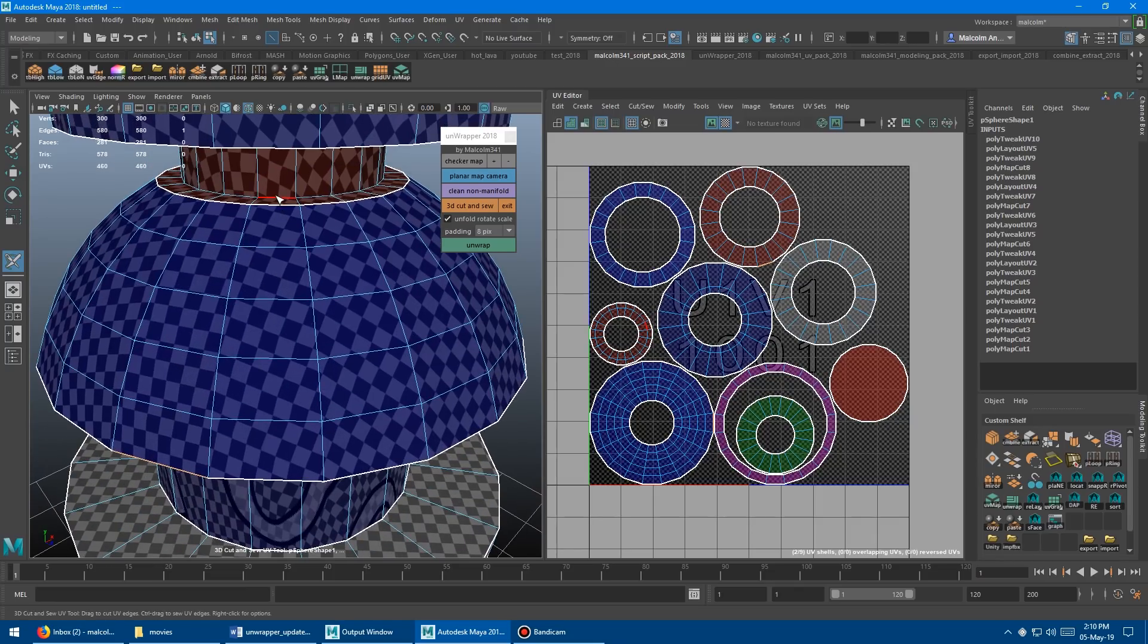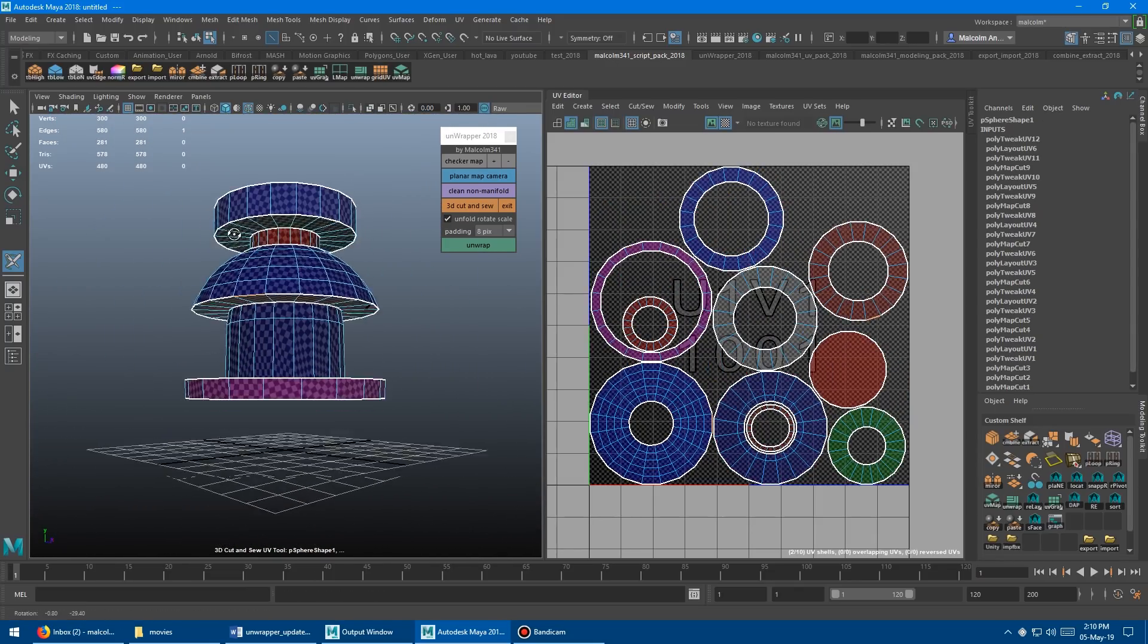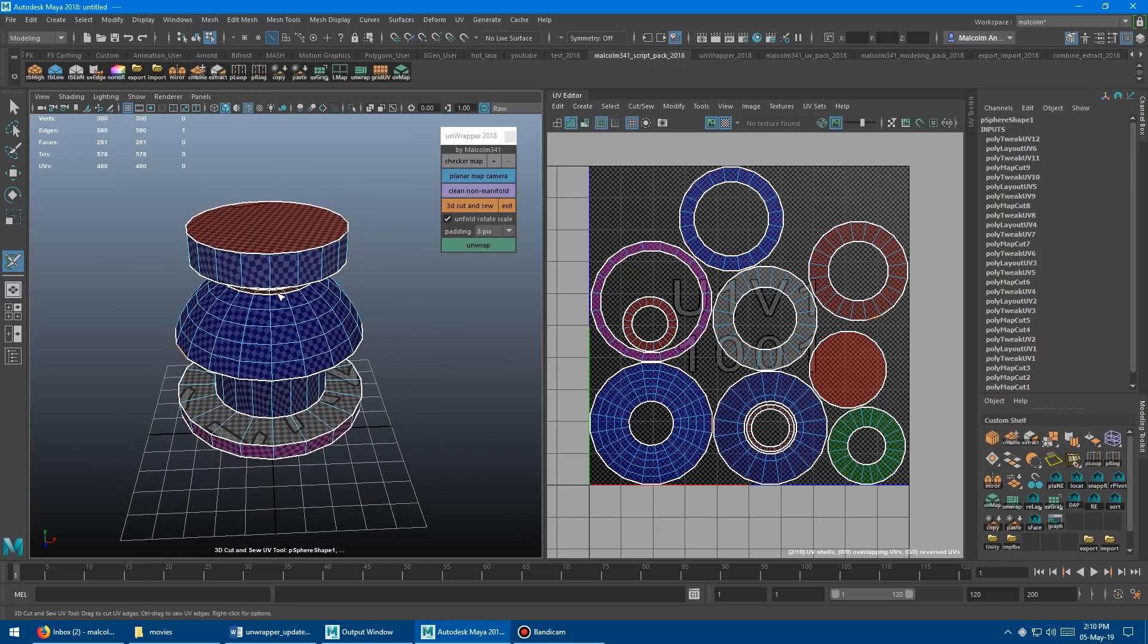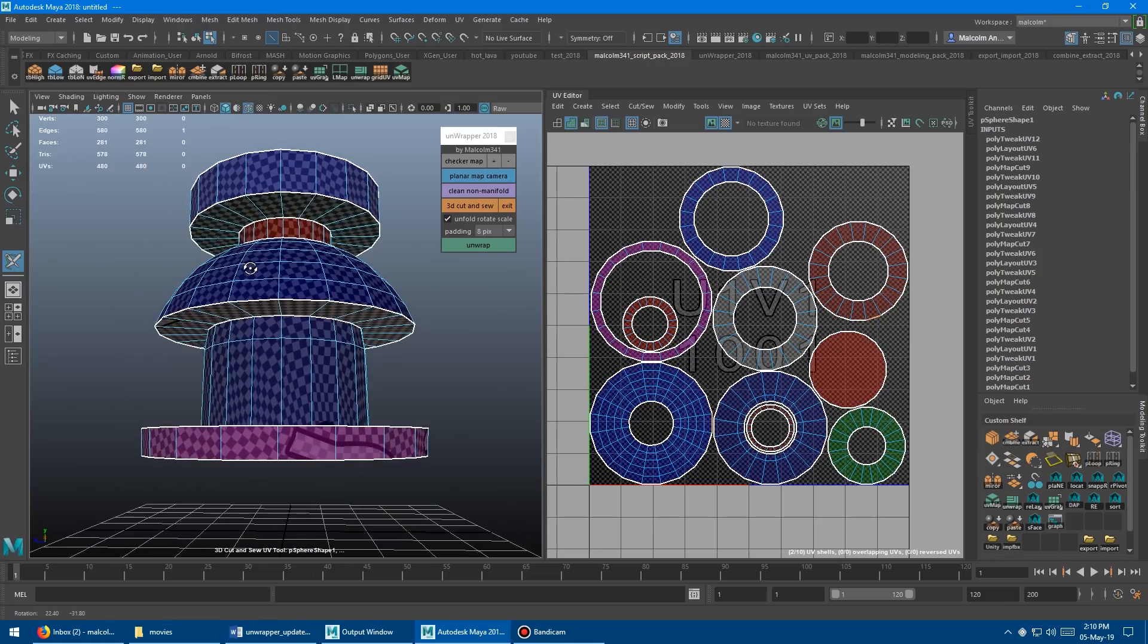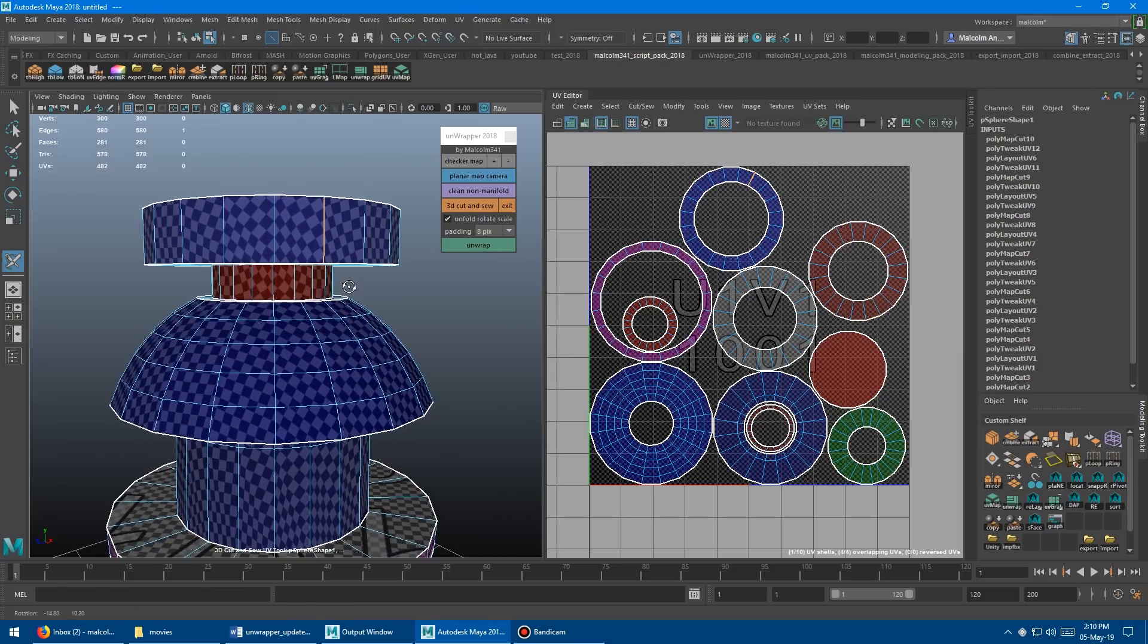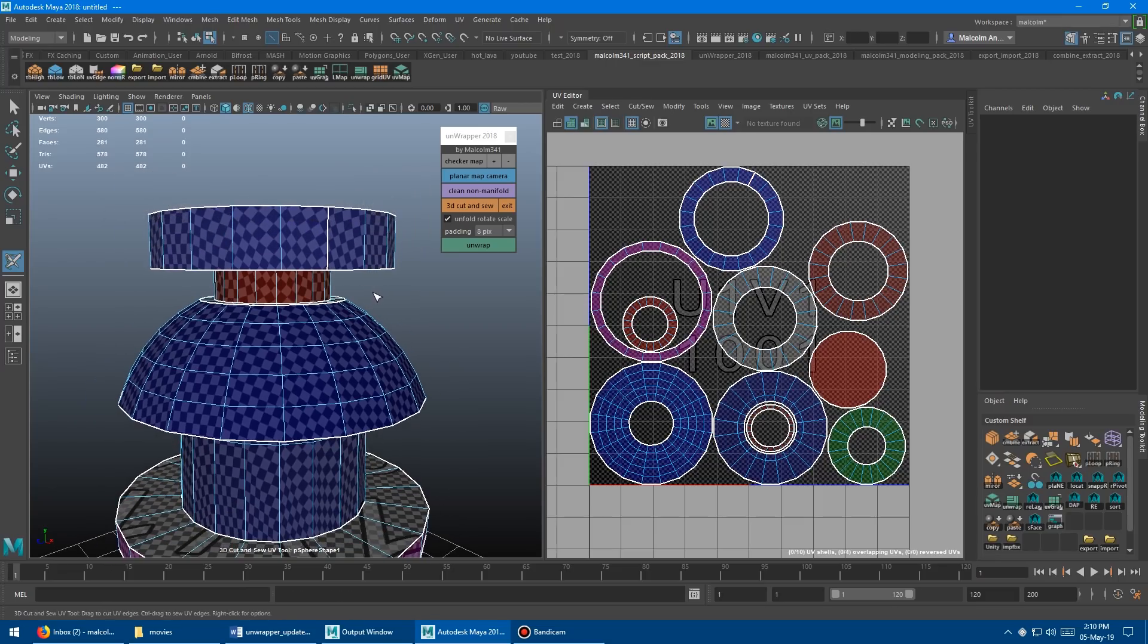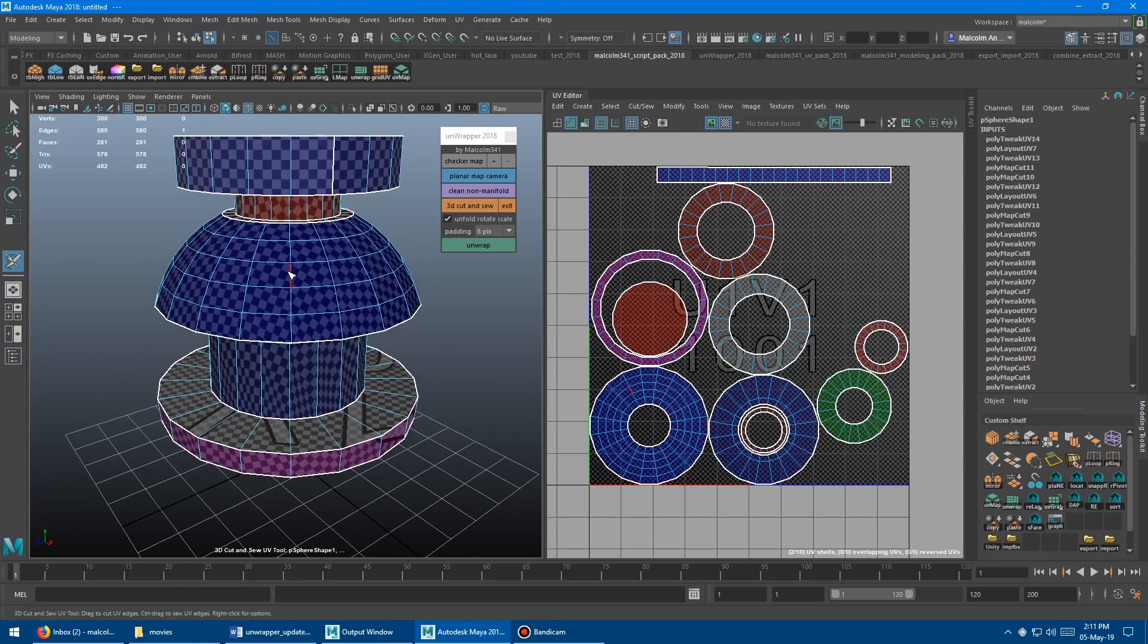Maybe I want one more shell here, G to unwrap it again. Maybe I don't want the donut shapes, maybe I want these to lay out the other way. So if you select that one and press X on the keyboard, it's going to cut that one, then I'll press G again. You can see it unfolded there and tried to straighten it as best as it can.